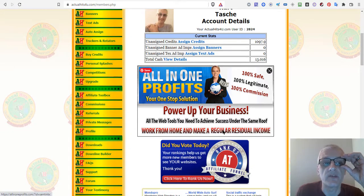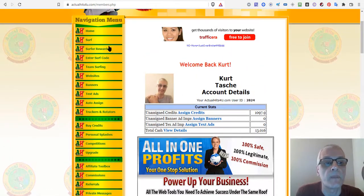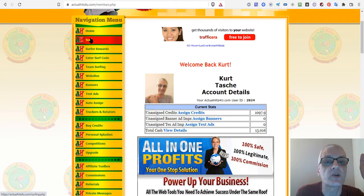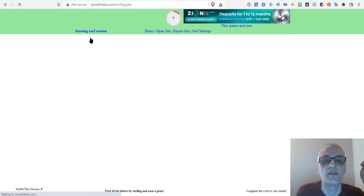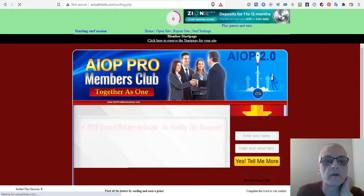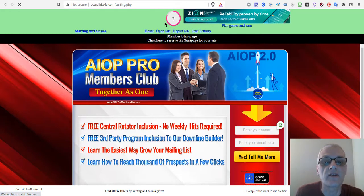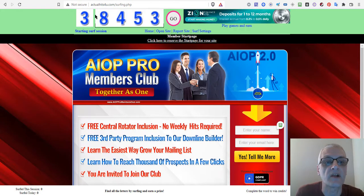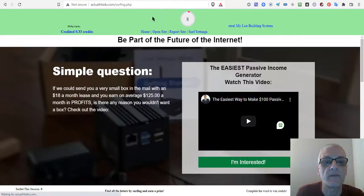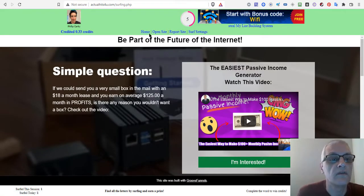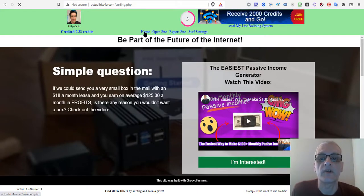The surf section is where you actually earn credits. When I click on Surf, it opens up the surf menu with an eight-second surf timer. It's going to show another member's website, count down to zero, then I have to match a number — for example, matching three and three — and it moves to the next one. It's very simple.